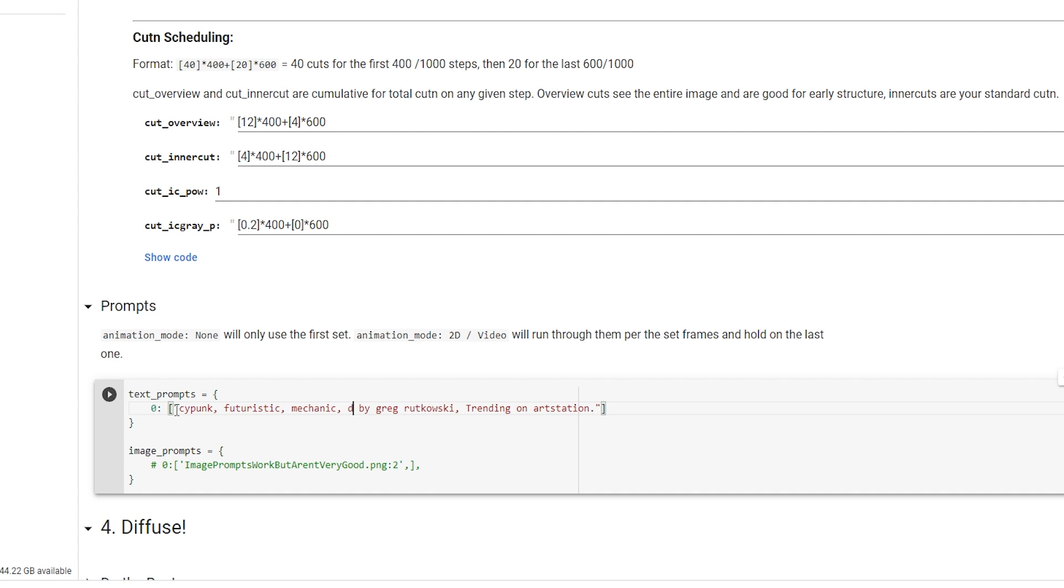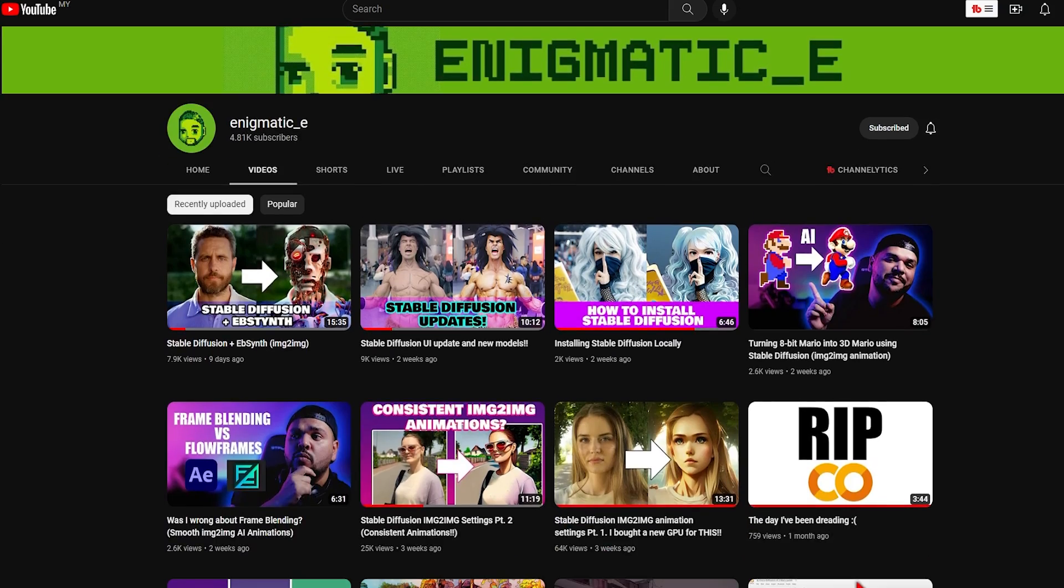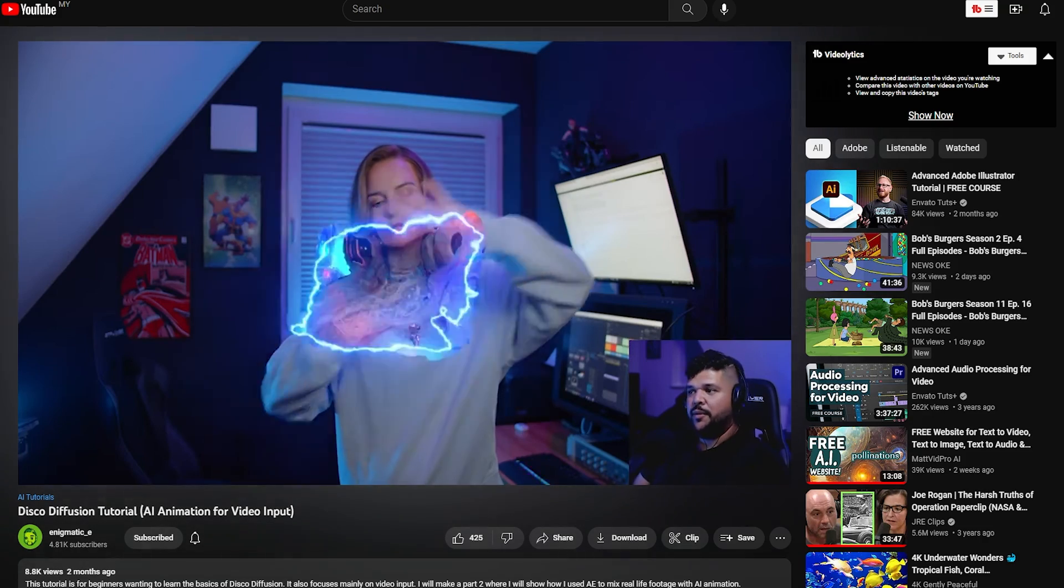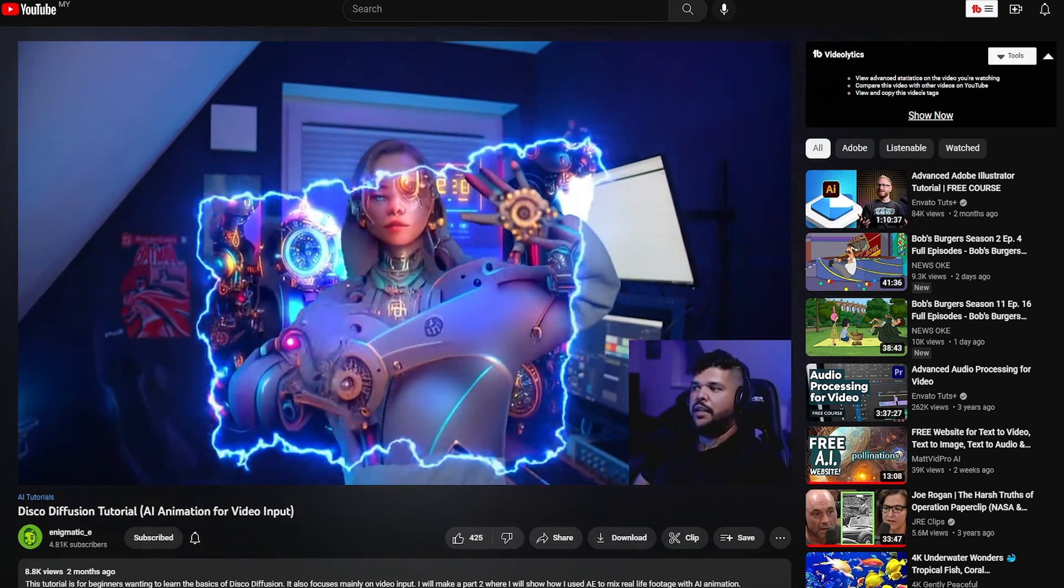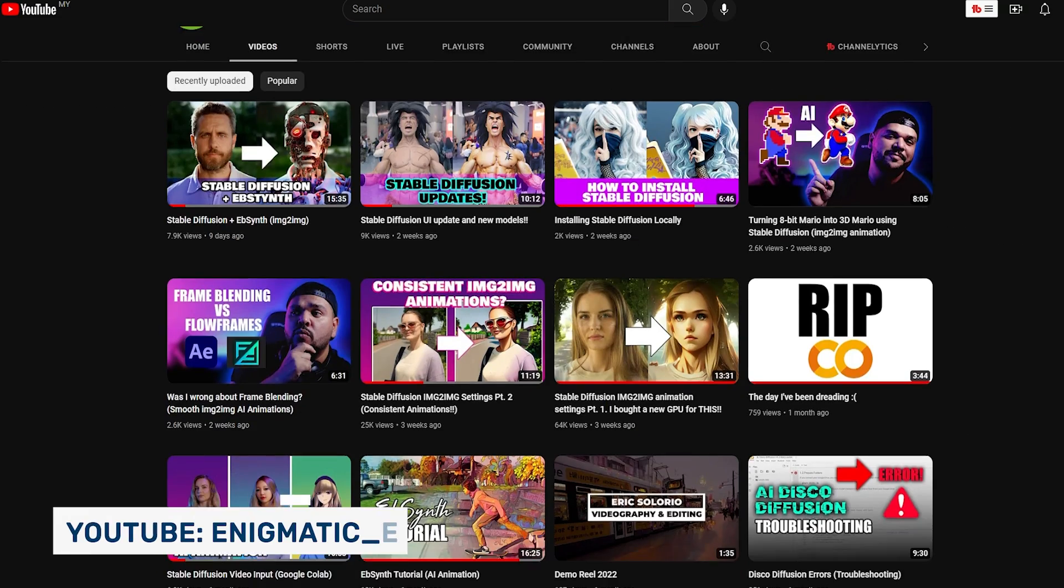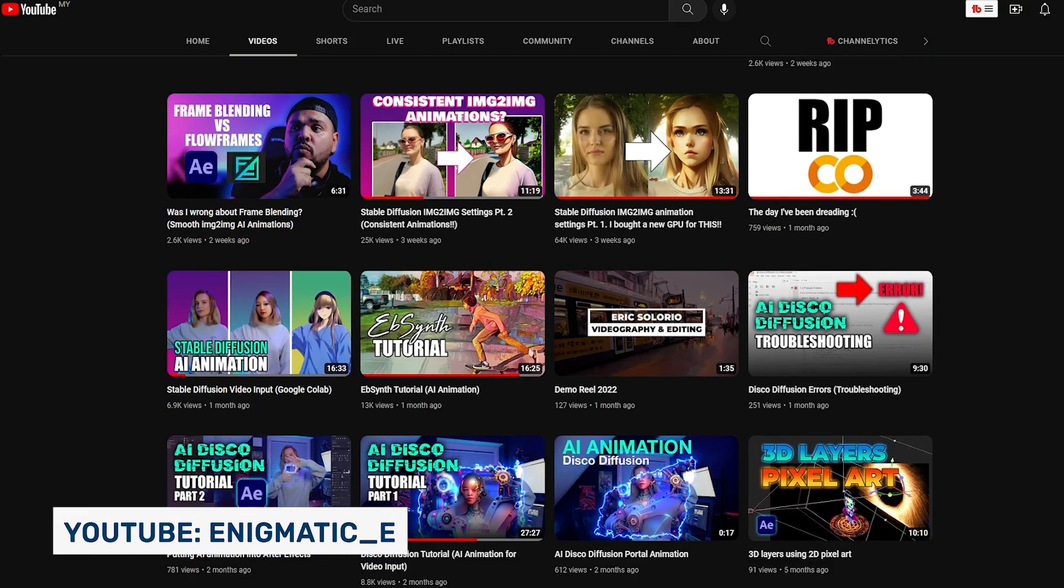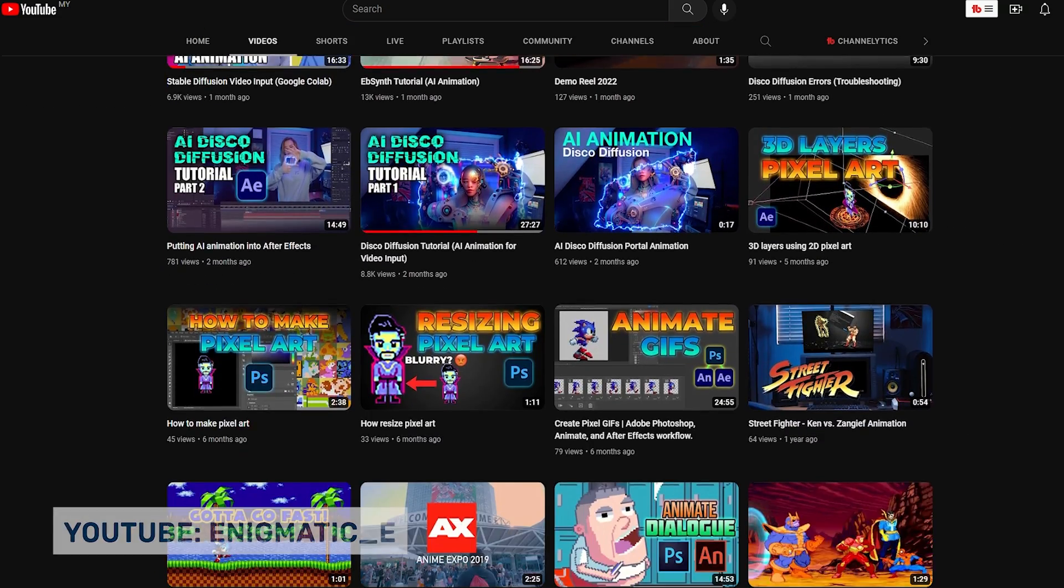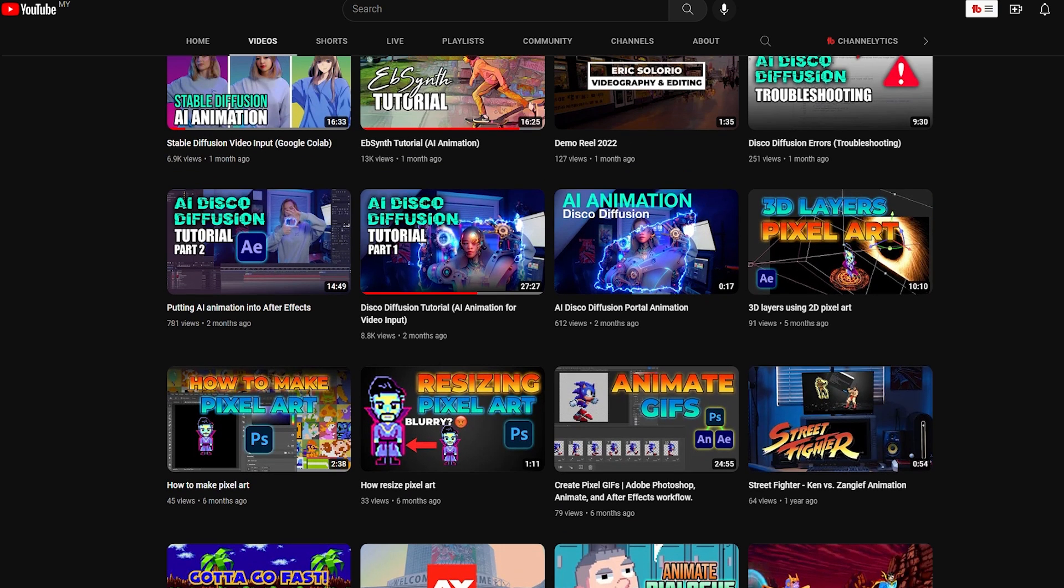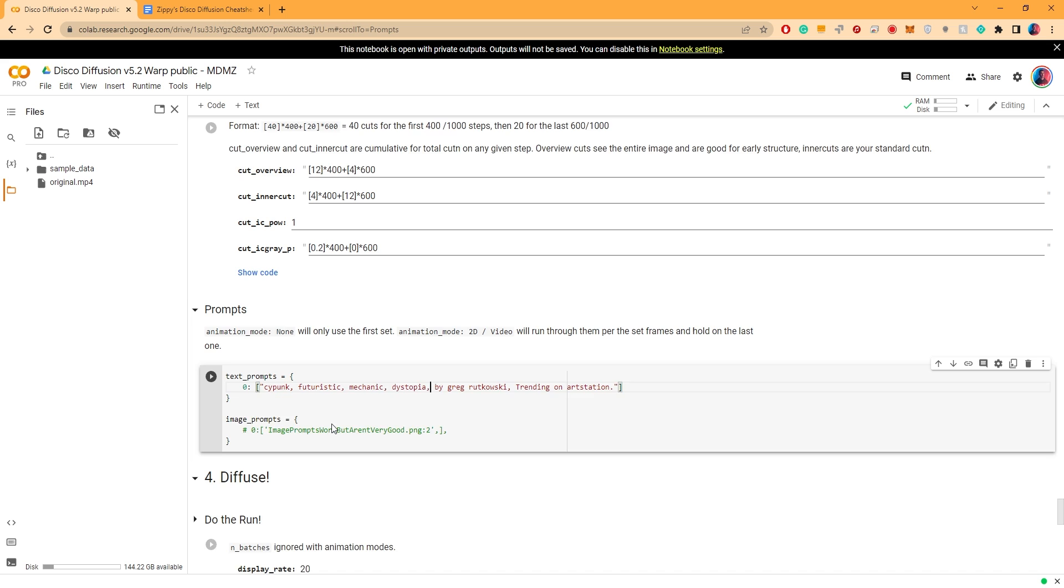So far this one has worked really great for me on different occasions. For this particular one I have to give credit to another YouTuber, his channel is called Enigmatic E. I saw him using this prompt in one of his videos and I really love the outcome. He also has a bunch of videos where he dives deeper into disco diffusion and other AI tools, so if you want to learn more make sure you check him out.